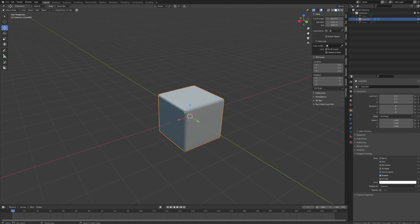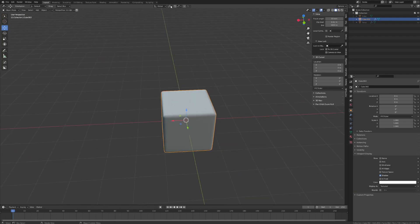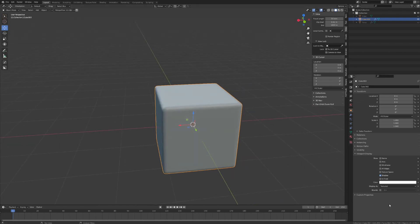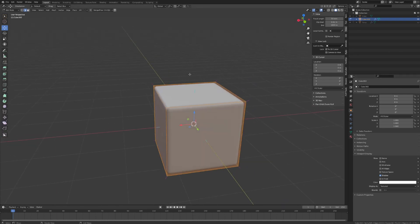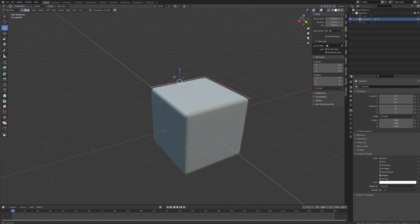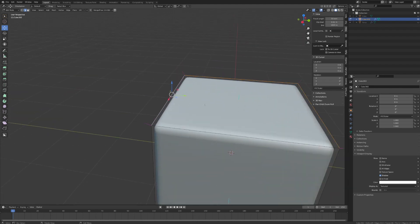So we covered all the constraints when it comes to transform orientation. Let's move on to transform pivot point. By default, your transform pivot point constraint will be set to median point, which means your target point of transformation is set at the median of your selection. Now if we go into edit mode and we change our pivot point constraint to active element, and we select a couple of edges, our pivot point will be set to whatever the active element that we selected is.